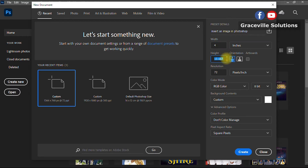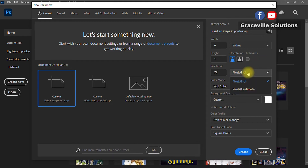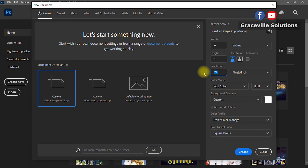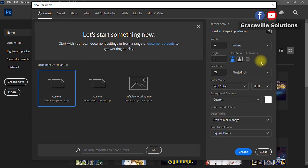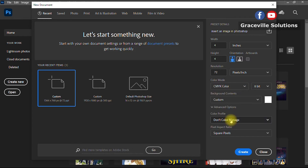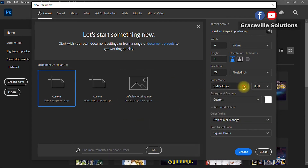Set the height and width to 4.0 inches respectively. For pixels per inch, you can leave it at the default 72 if you're not printing. But if you're printing, you have to increase the resolution to maybe 300. Since I'm not printing this design, I'll leave it at 72. For color mode, set it to RGB if you're not going to print it — if you are printing, it should be CMYK.